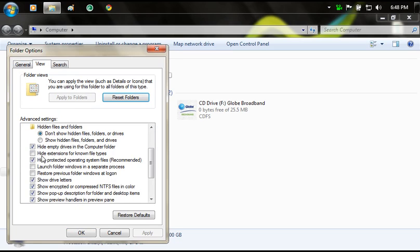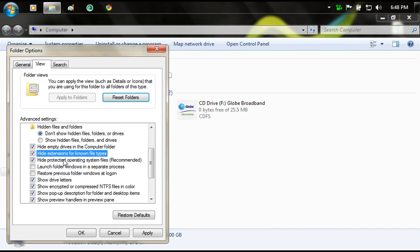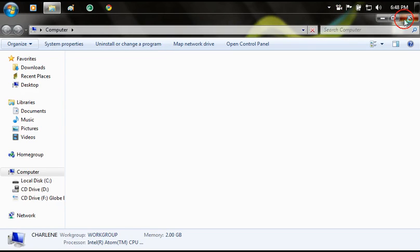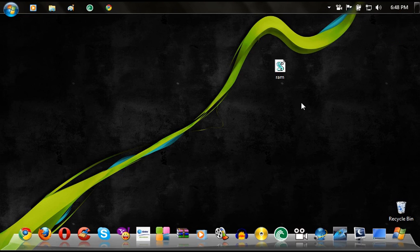You'll see a checkbox right here which says 'Hide extensions for known file types.' You want to put a check on that box, and then click Apply, click OK, and then exit.